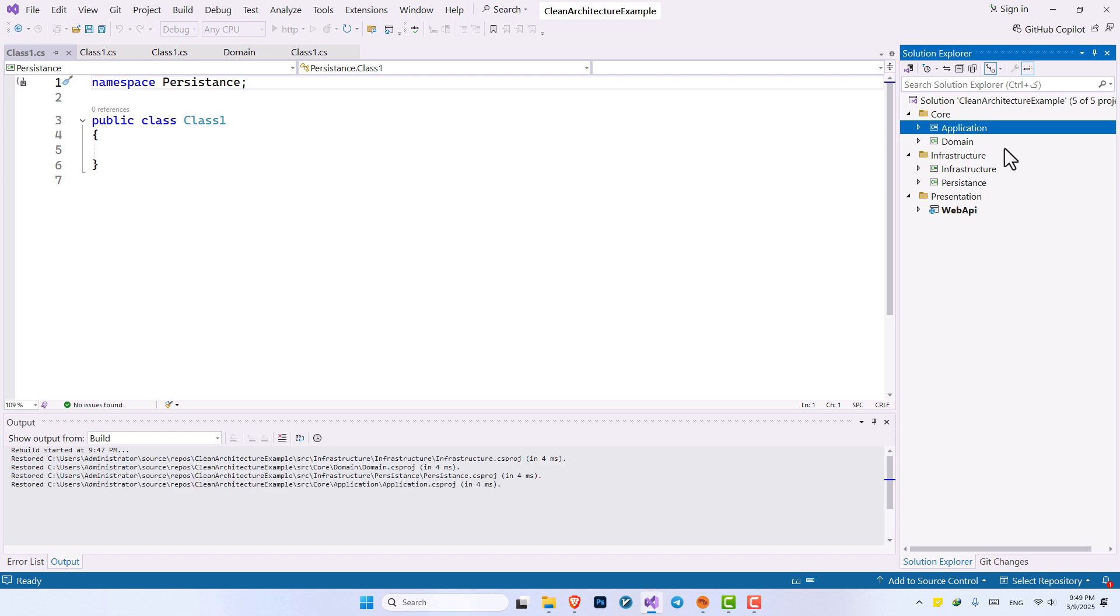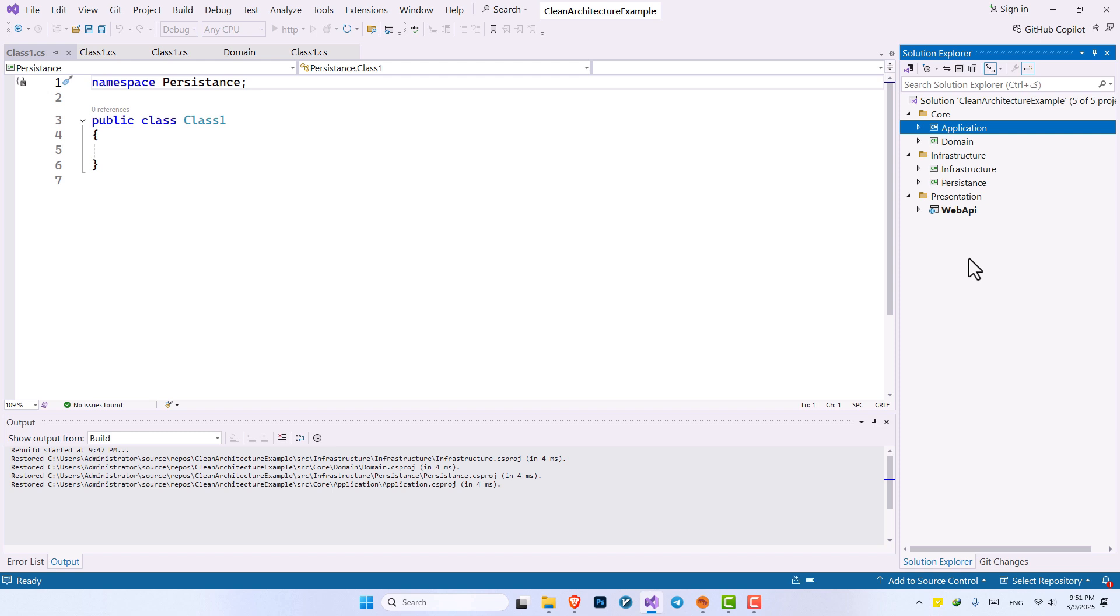So let's assume you want to change the database of your application. For example, you're using MySQL in your project and you want to migrate to MongoDB. And if you use clean architecture, you only need to change the layer responsible for connecting to the database and interacting with the database. You do not need to change your business logic. You do not need to change your data models. And you only change the layer responsible.